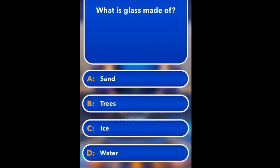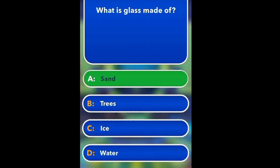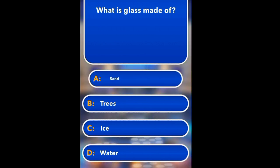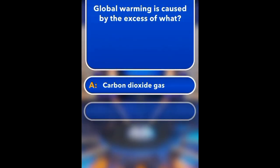What is glass made of? Sand, Trees, Oils, Water. Sand.